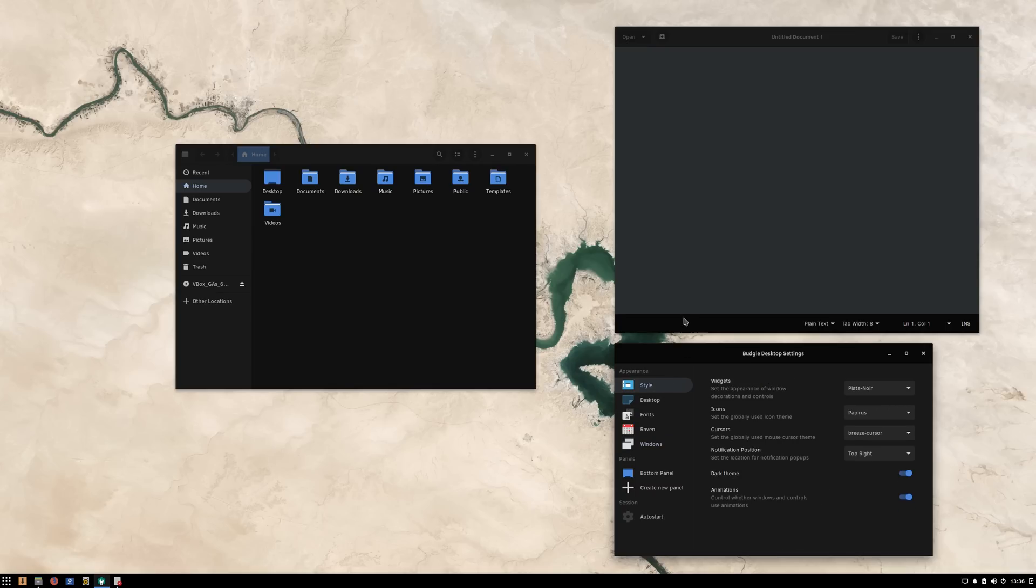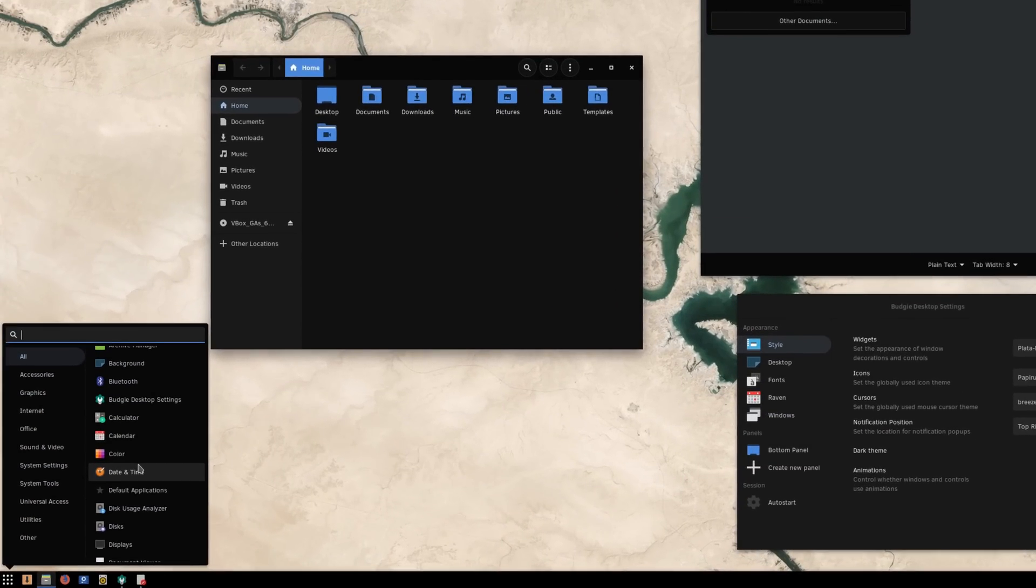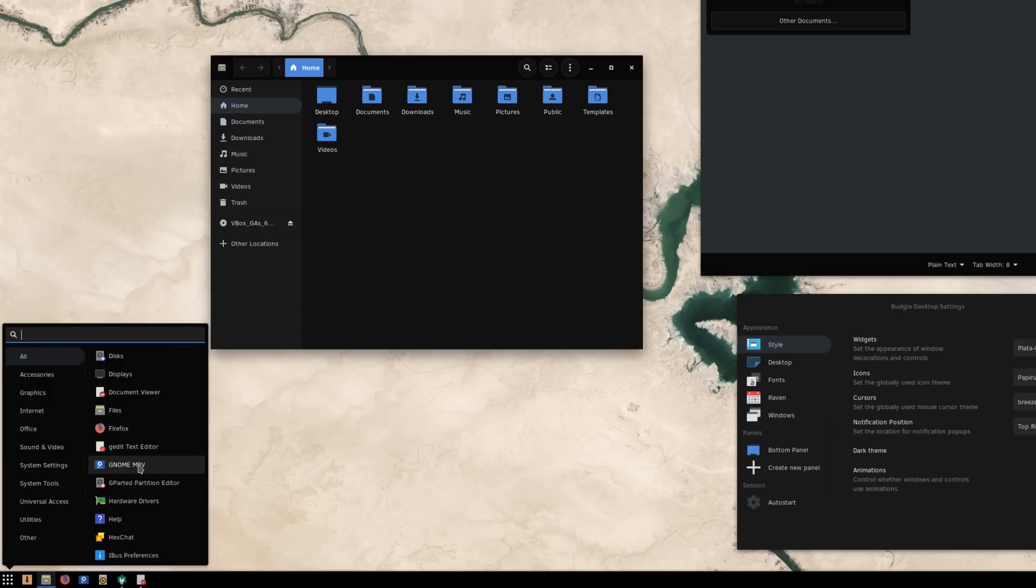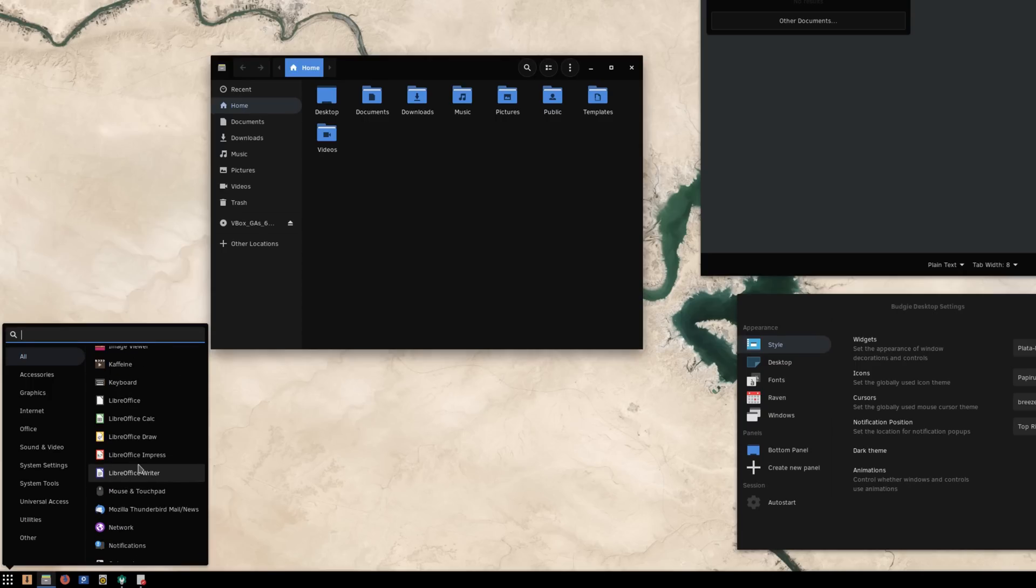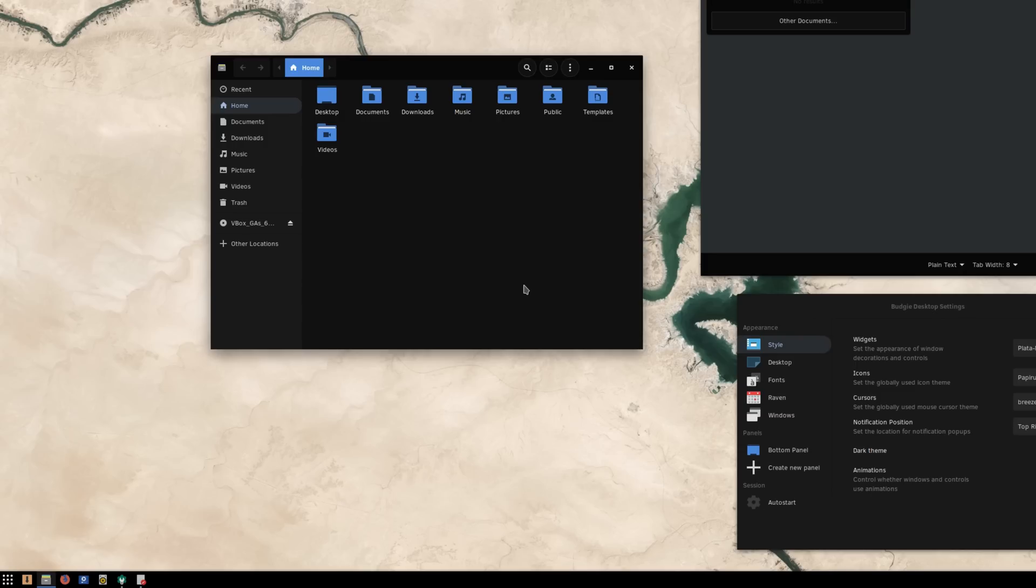Solus uses the papyrus icon theme, which I learned to love while using a derivative of it on Manjaro, and it looks good here as well. The icons and the theme work well together, and everything is nicely animated and fluid.